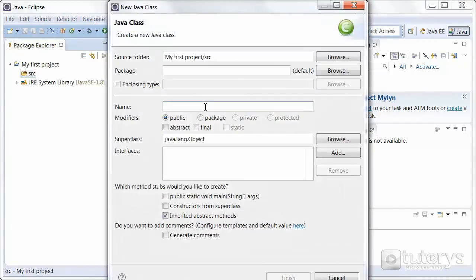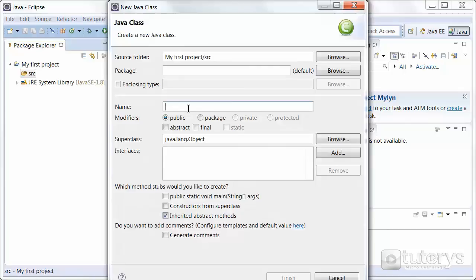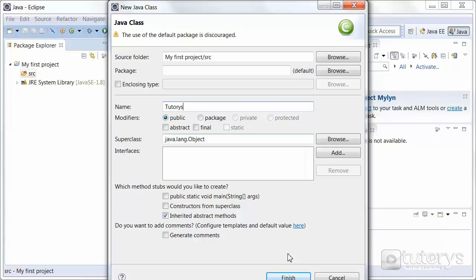Again, all of this will be explained in detail in the next couple of videos. But for now, just understand that Java uses classes. That's very important. So let's give a name to the class. Let's name it Tutorys, for example. And then click on finish.